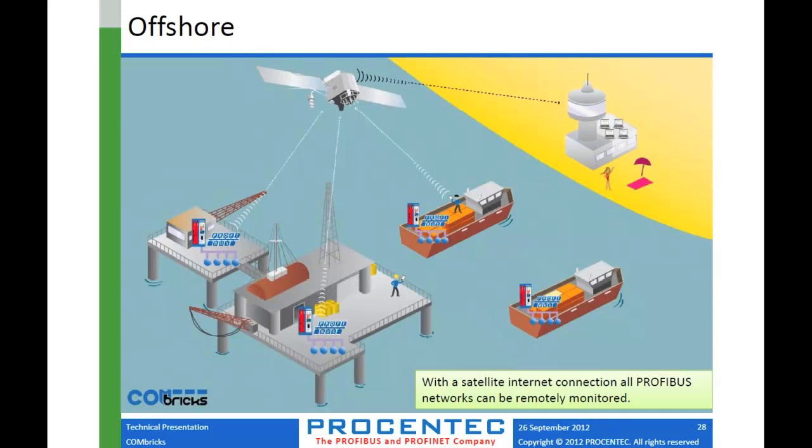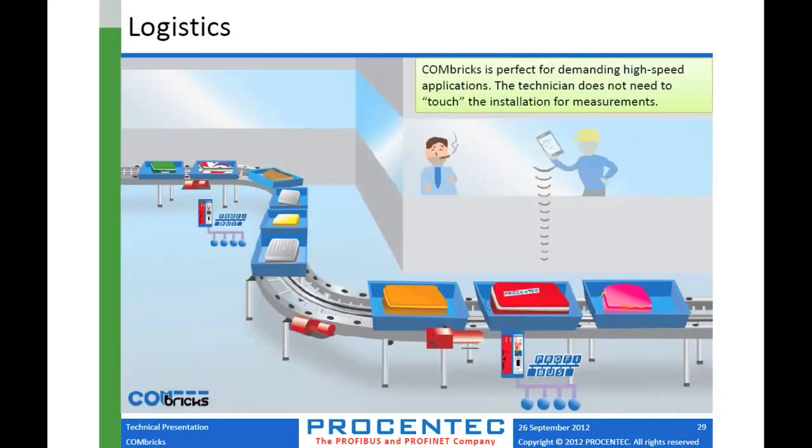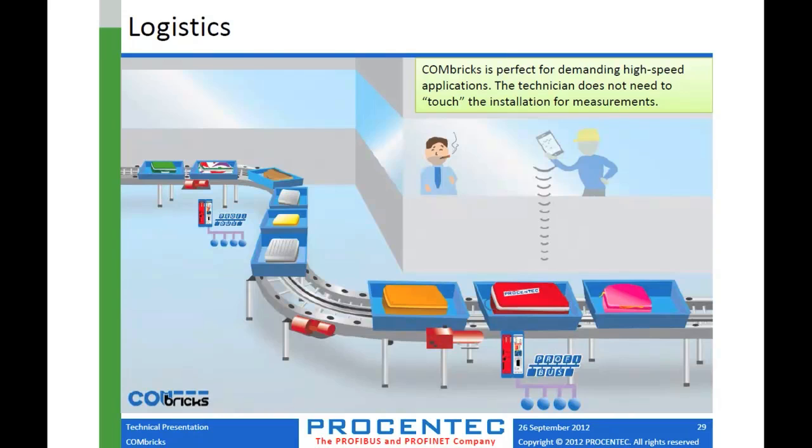Another application is offshore, so you have some remote drilling equipment, for example, that has Profibus on it. But then you could, again, monitor from anywhere in the world. Logistics is shown here, and the idea behind this one is that a lot of these warehousing plants and so on are really huge. And the Profibus devices can be spread out literally quarters of a mile apart or long distances between devices. So to walk the whole installation and do measurements can be time-consuming and costly. Whereas if you have your Combricks strategically located throughout the plant, you can just sit in your office and monitor your miles of conveyor system, for example, without having to get out and go find the right spot to connect.